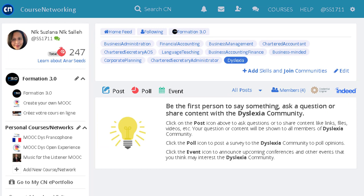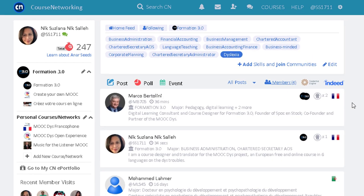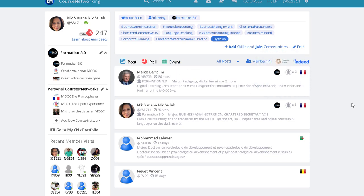For instance, I click on Dyslexia and I can see that there are four members, including me, in this community. Now I can share a post, a poll, or an event with all members in this community.